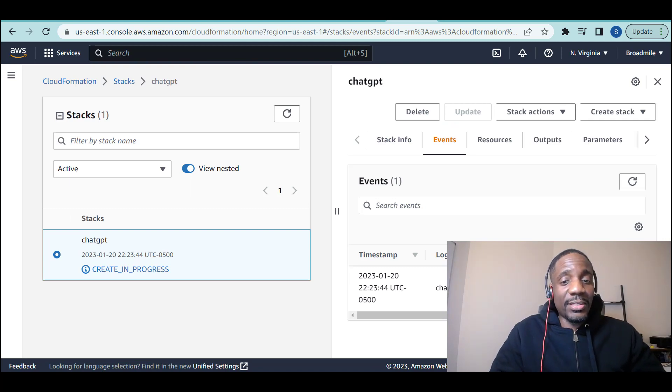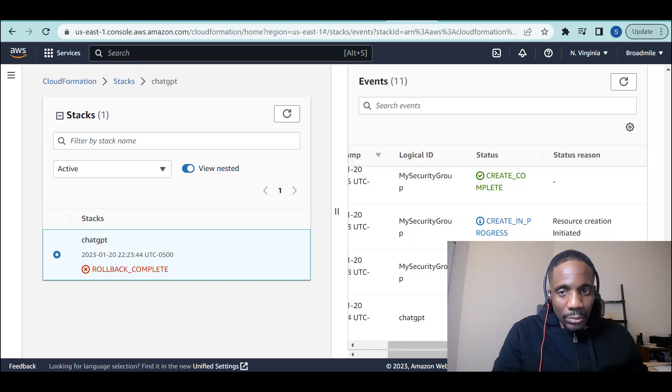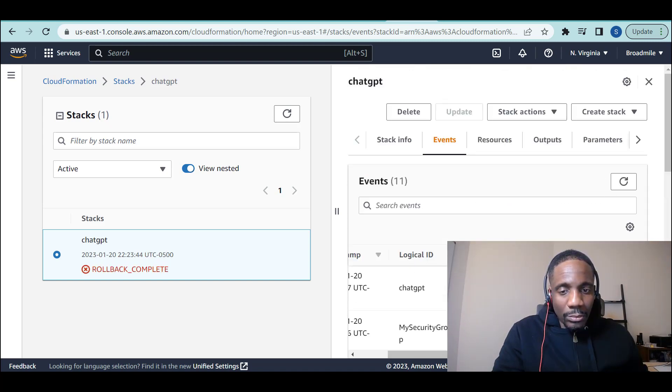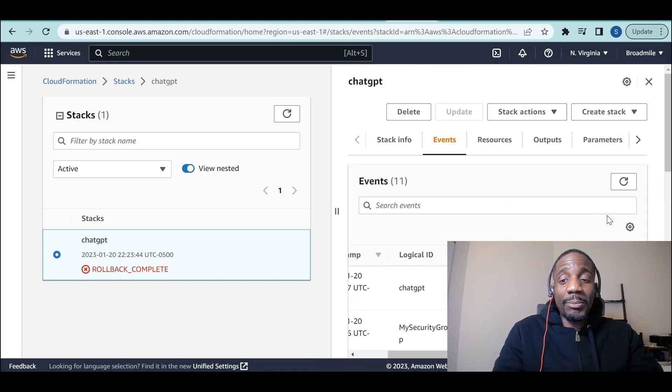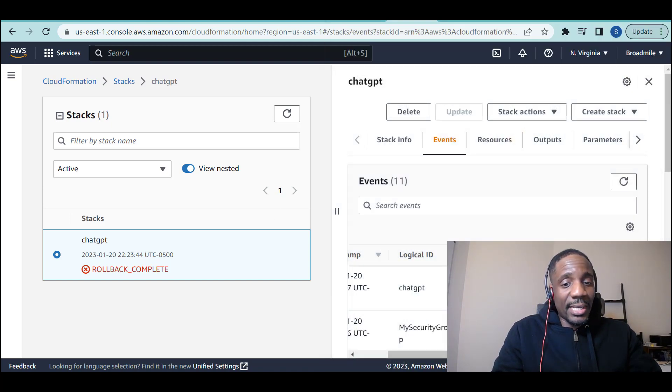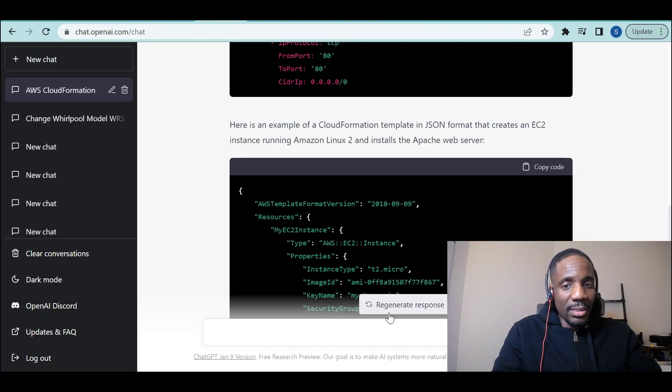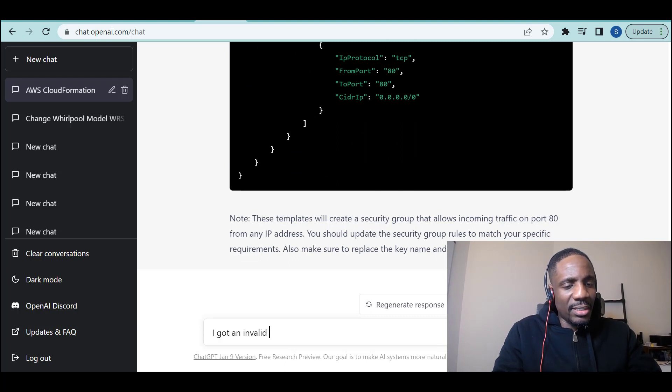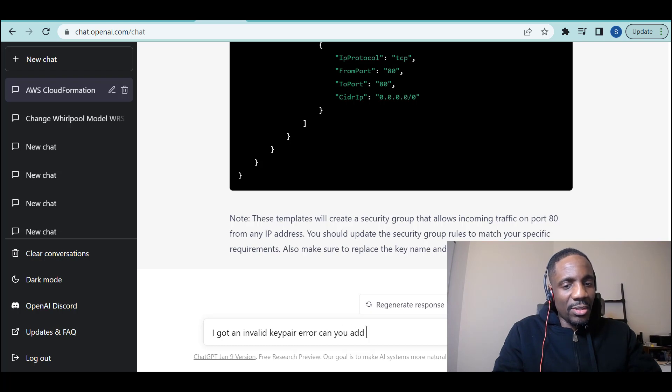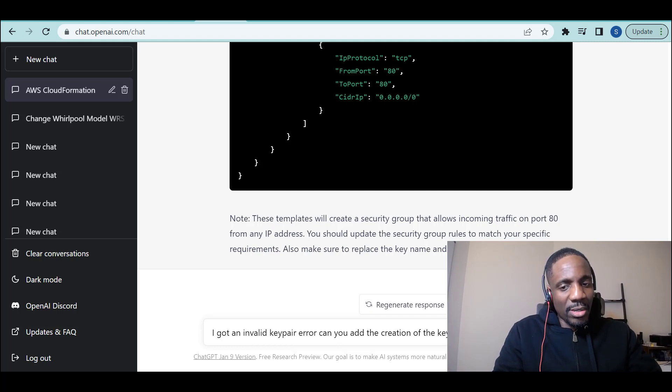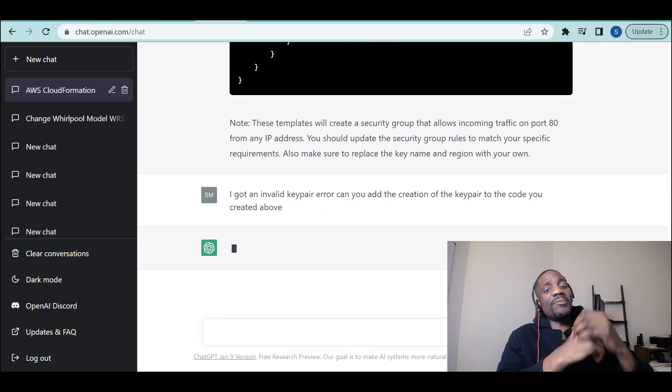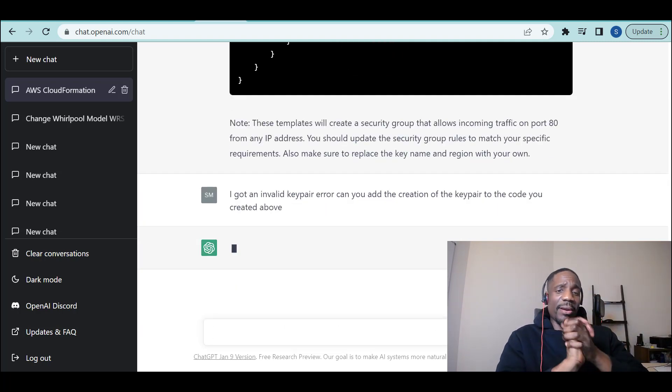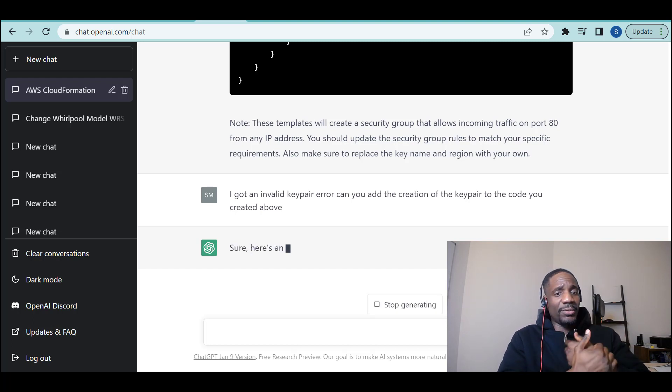Let's see. Let's see if it does anything. Creation is in progress. I've got an invalid key pair. That's because it's looking for a key pair that doesn't exist yet. So I'm going to ask it. I said, I've got an invalid key pair error. Can you add the creation of the key pair to the code you created above? So let's see.